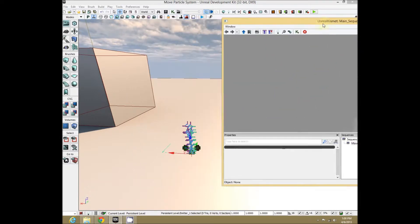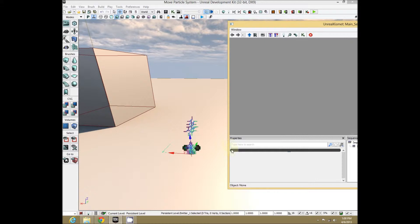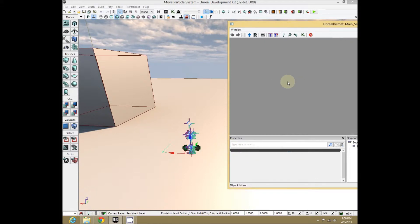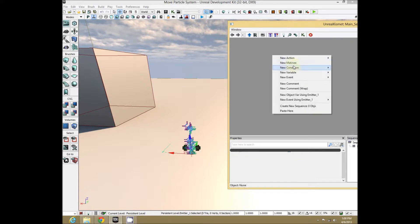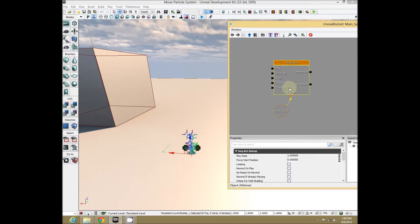Starting from fresh, let's get our Matinee sequence in there first. Right-click, New Matinee, New Matinee Object.